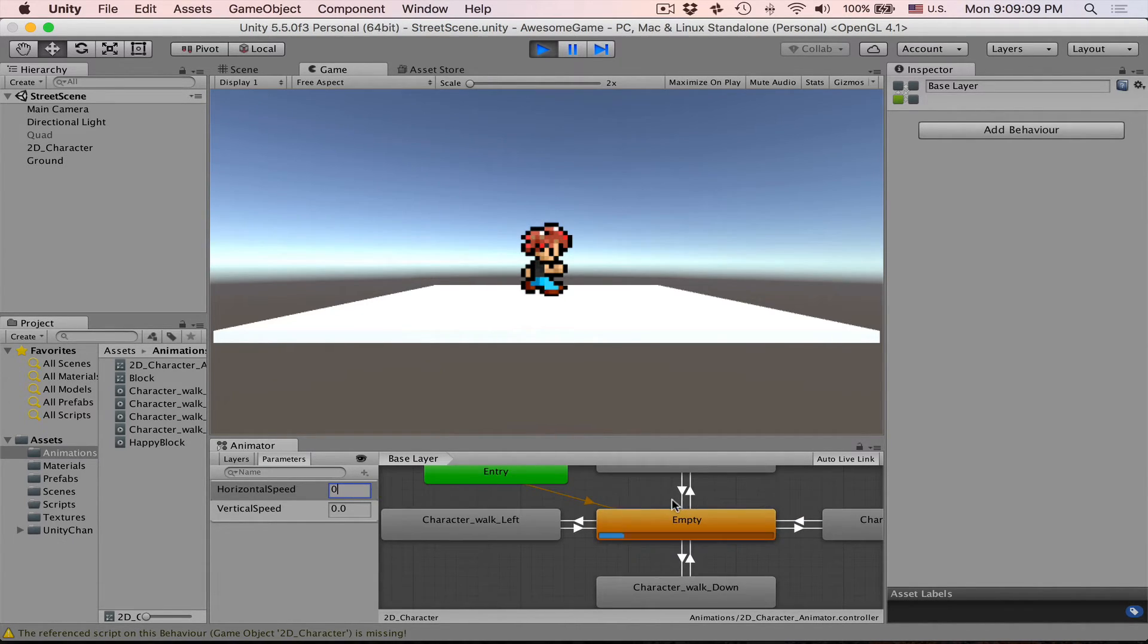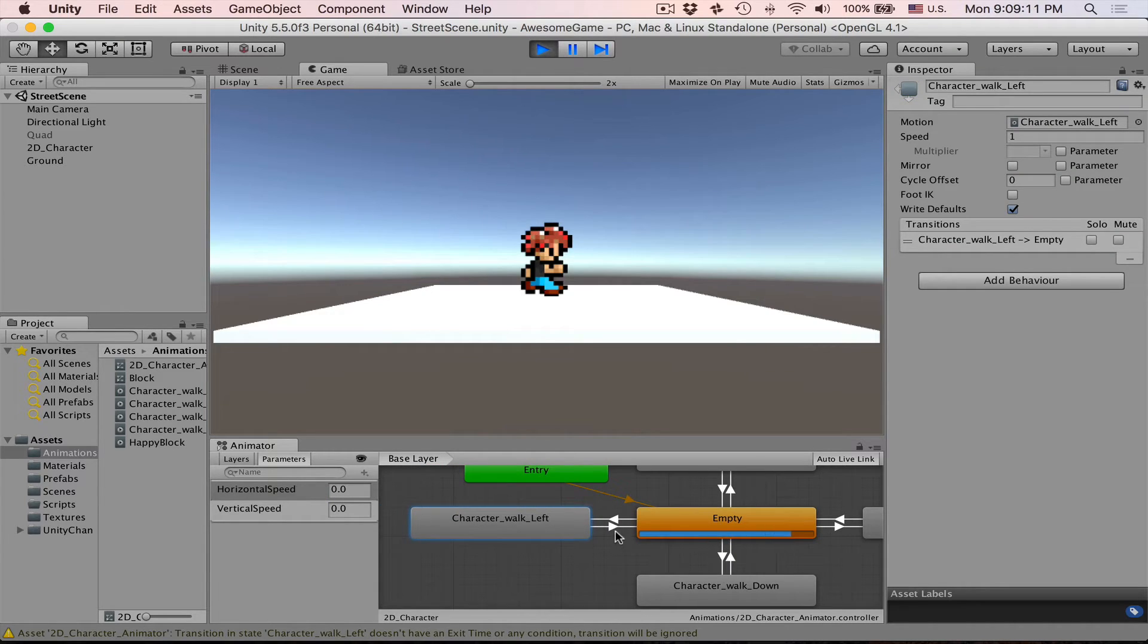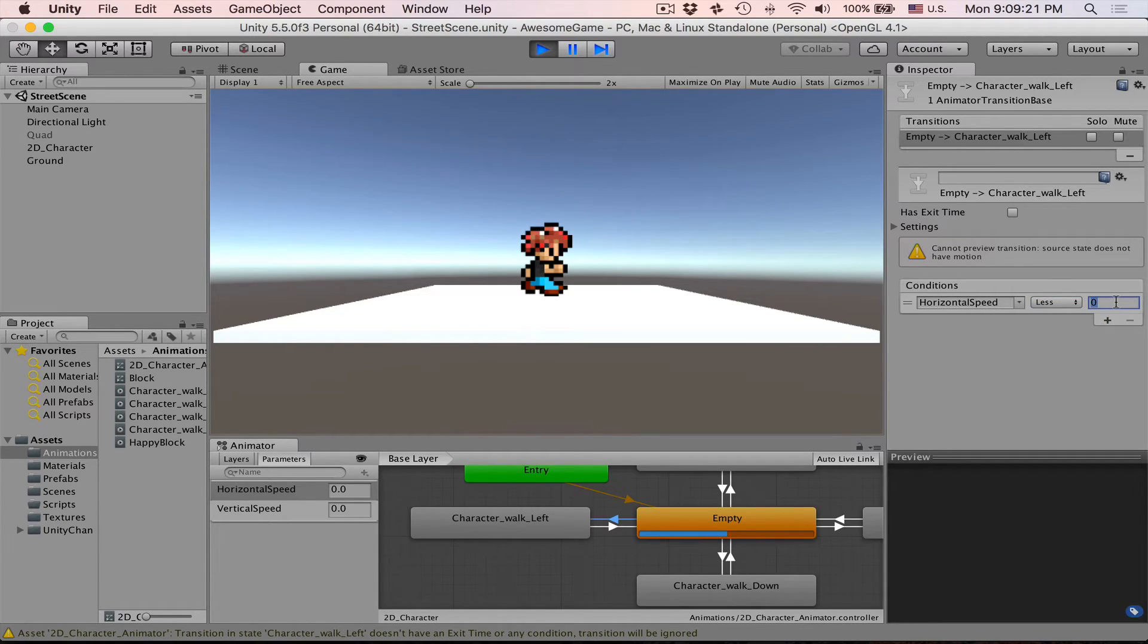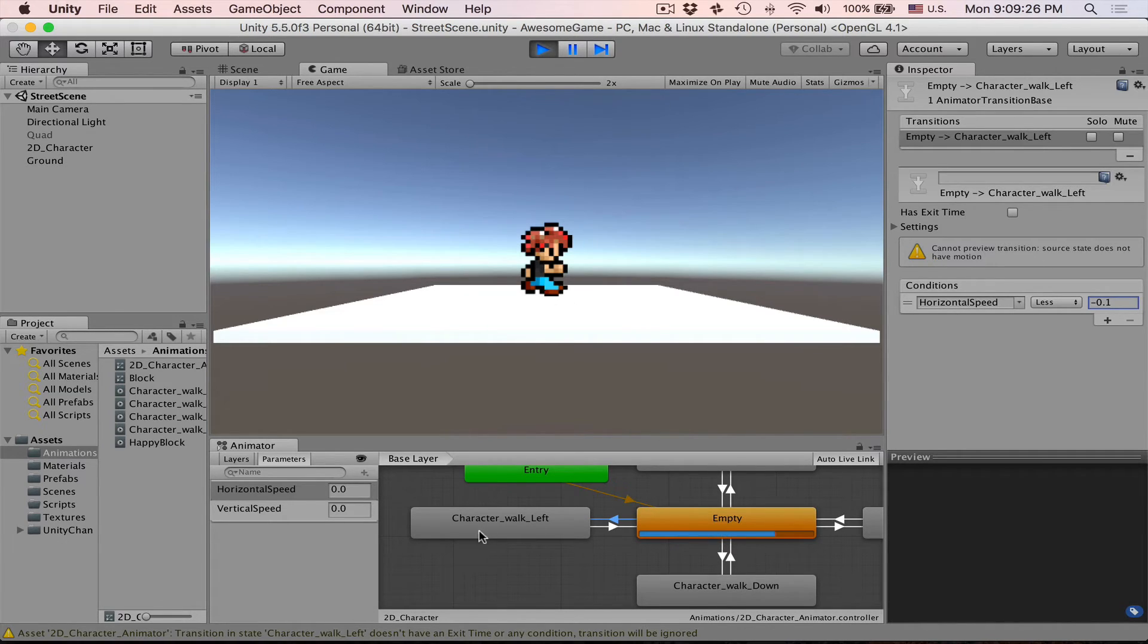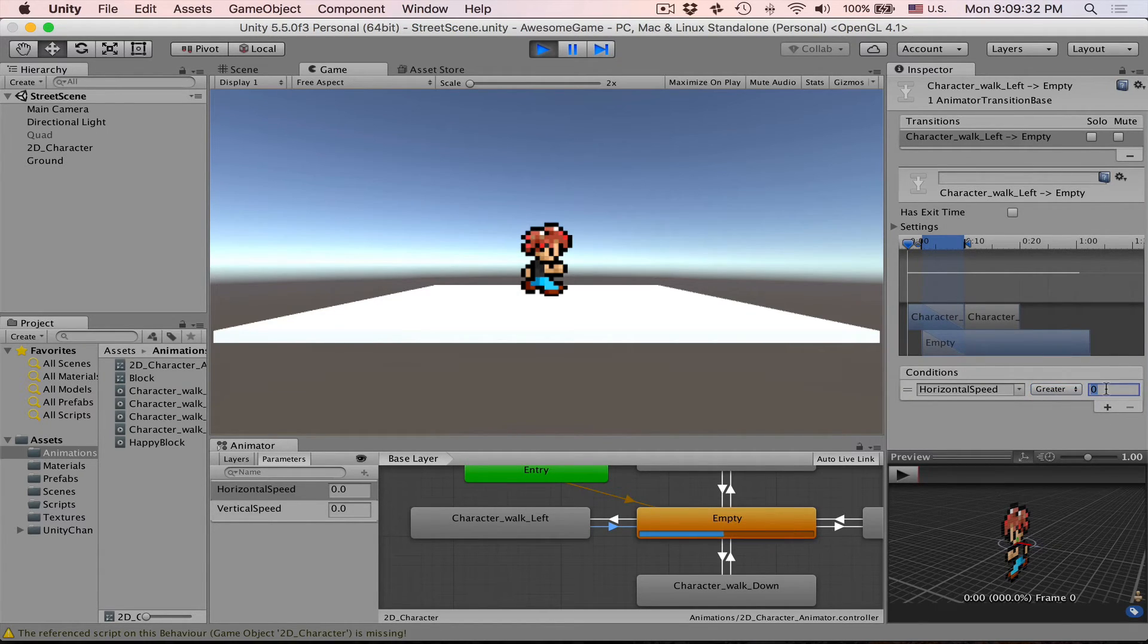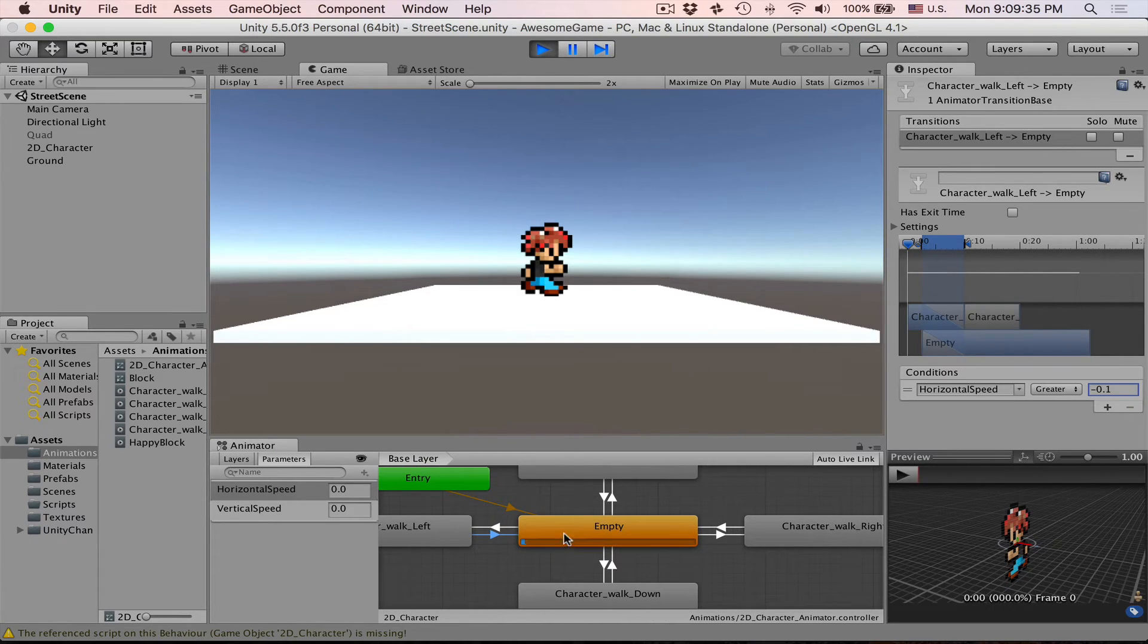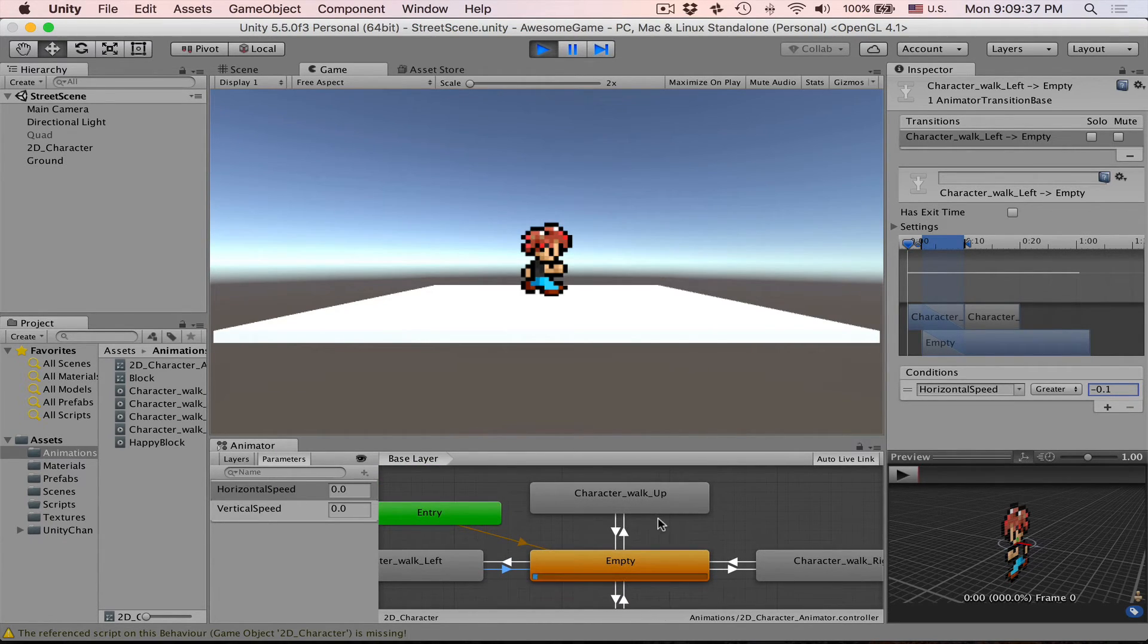Now we just need to replicate the same scenario for walk left, just we have to invert it. So if horizontal speed is less than minus 0.1 then we want to engage this animation. If it's greater than minus 0.1 then we have to return to empty state.